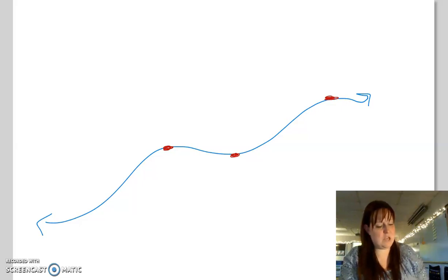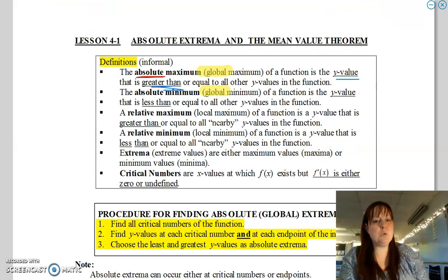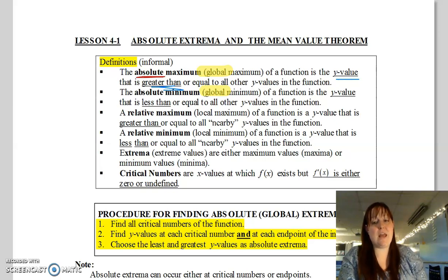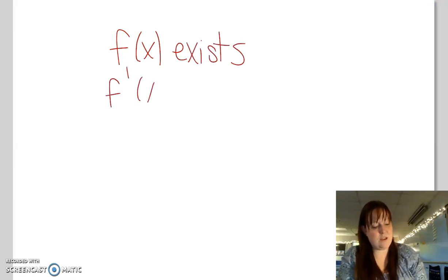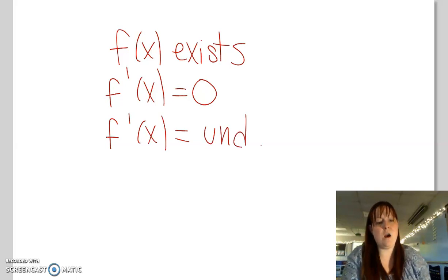The next term is critical value or critical number — these are super important. Critical numbers are the x-values at which f(x) exists, but f'(x) is either equal to zero or undefined. So: f(x) exists, but f'(x) equals zero, or f'(x) is undefined.